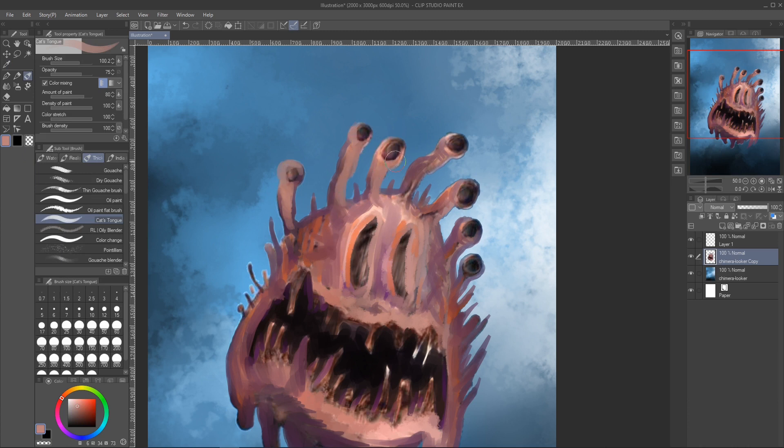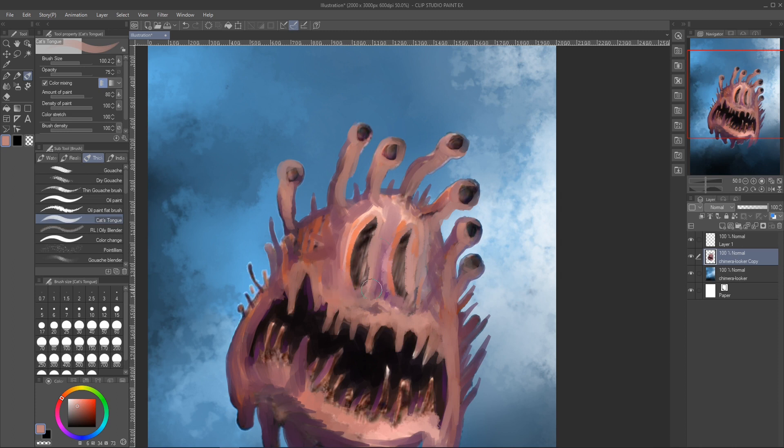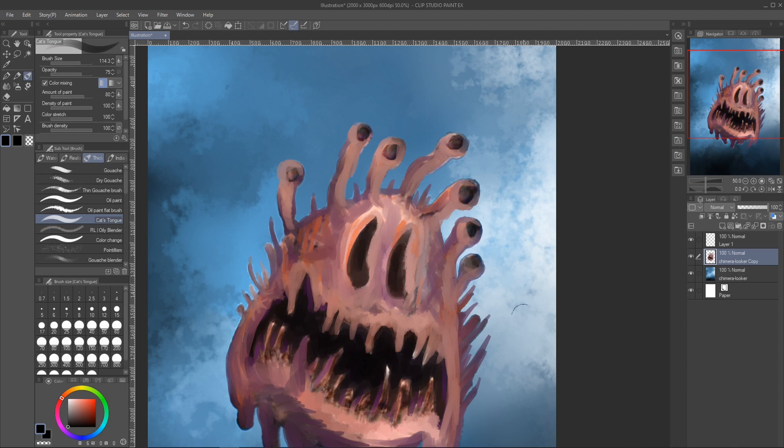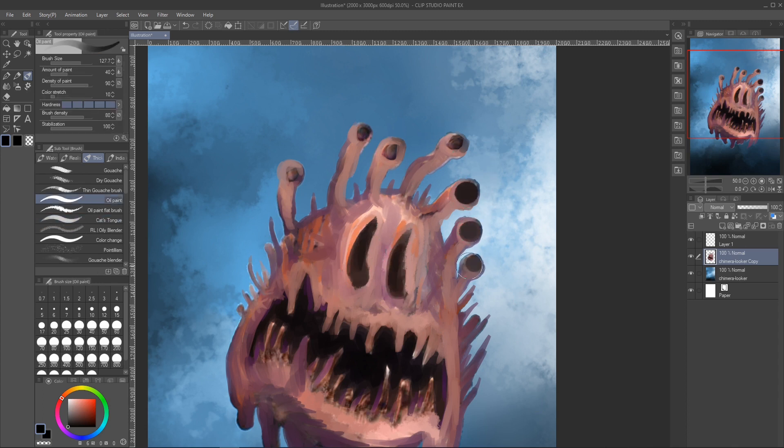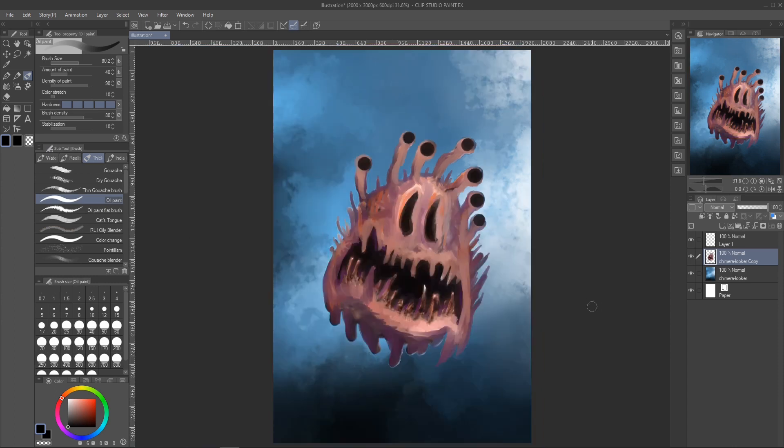We're currently at the oh my god this looks like crap stage. I'll tell you the secret, just keep going, it'll get better. Filling in some black orbs for the eyes, adding some darker shadows to the left-hand side of things.